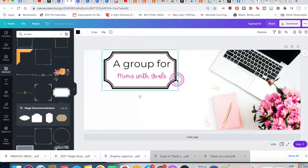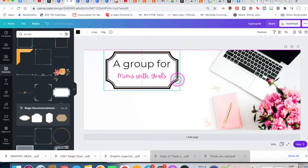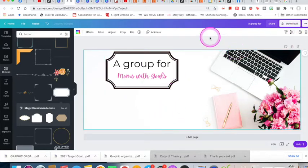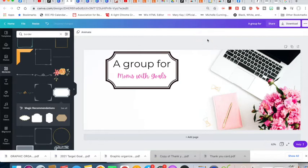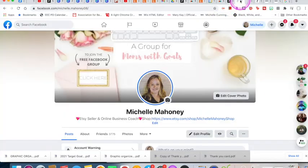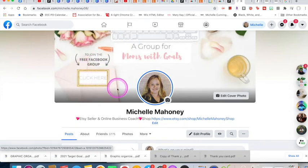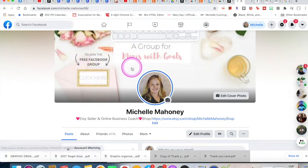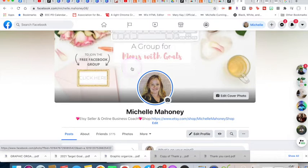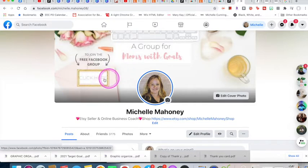'A group for Moms with Goals' — this is what I want my audience to see. One thing to keep in mind with Facebook is that the profile picture circle sits in the lower left, so you don't want to put anything too low or your profile picture will cover it. On my existing banner I have a clickable 'click here' button, and I want to add that to the new one too.